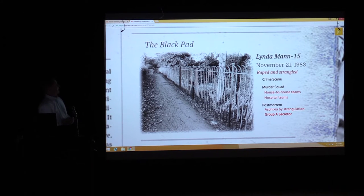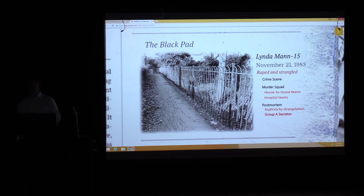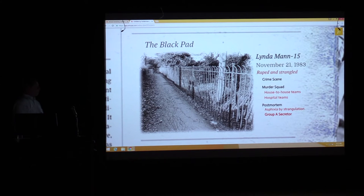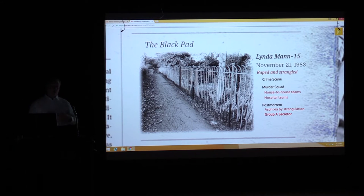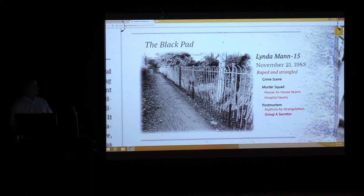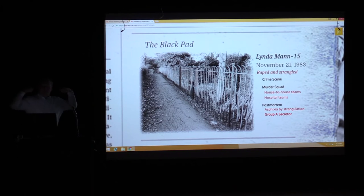As soon as the body was discovered, police responded and immediately called the pathologist — our equivalent of the medical examiner. The body was naked from the waist down. There weren't many injuries, but there was seminal fluid in the vaginal area, blood in the nose, and rigor mortis had already set in because of the cold weather. Her jacket was pulled up under her head.